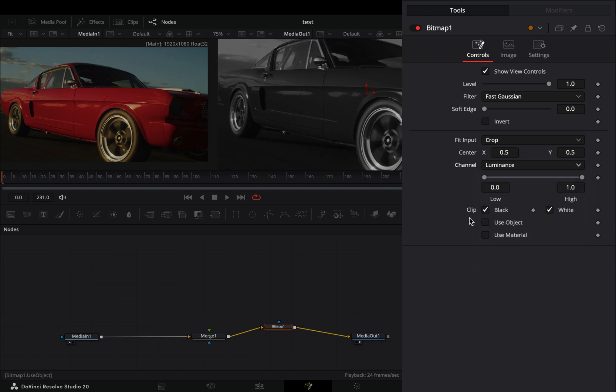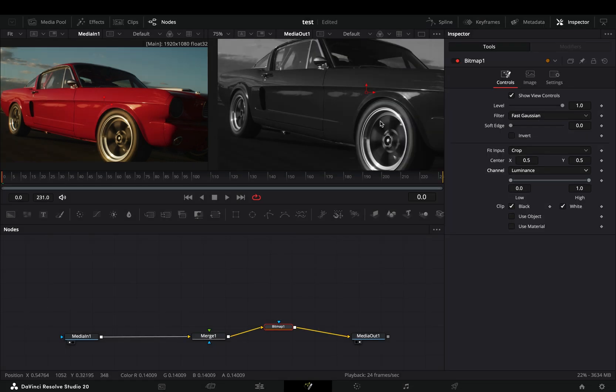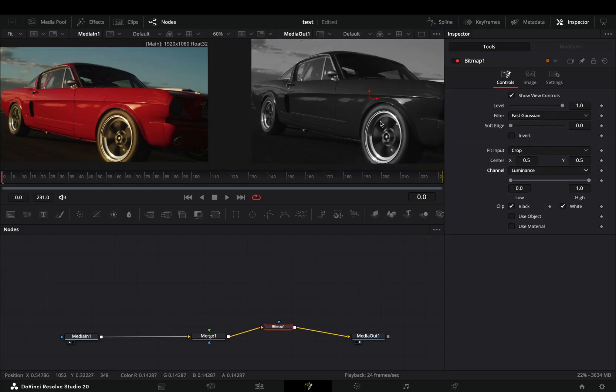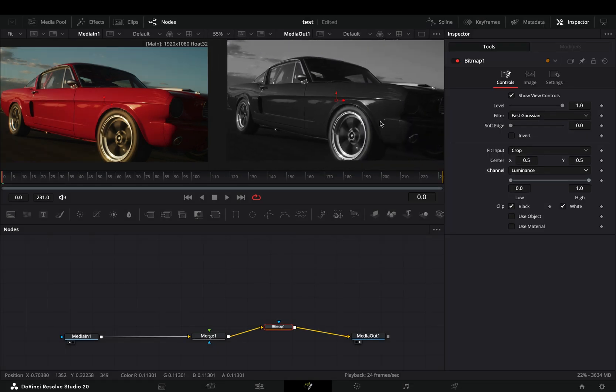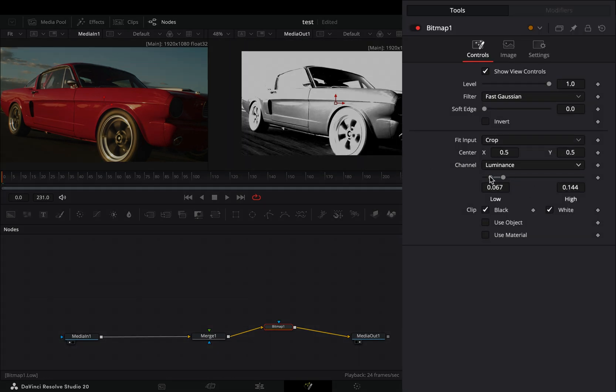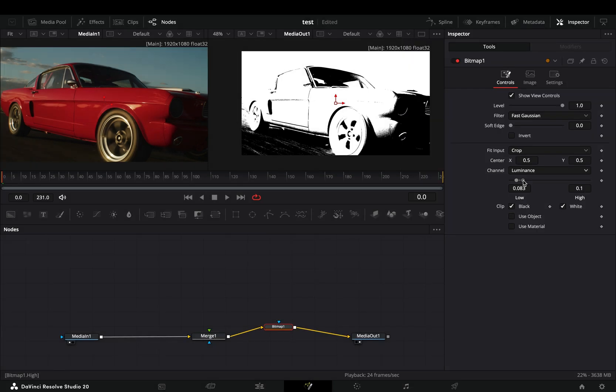Adjust the low and high values, and this will work as a threshold.